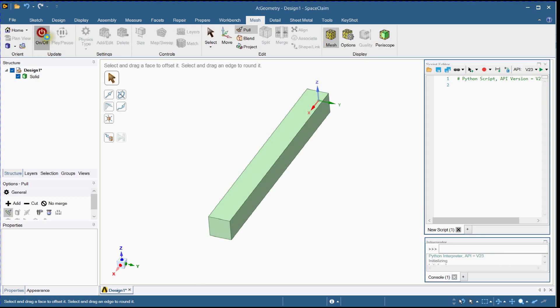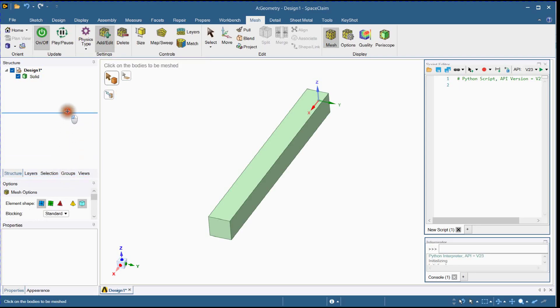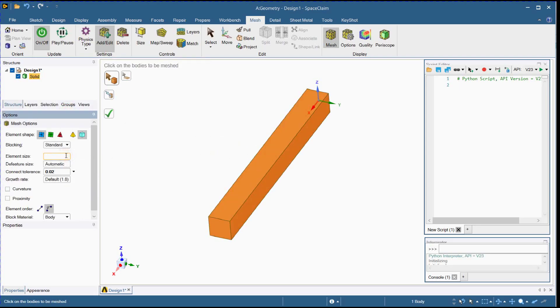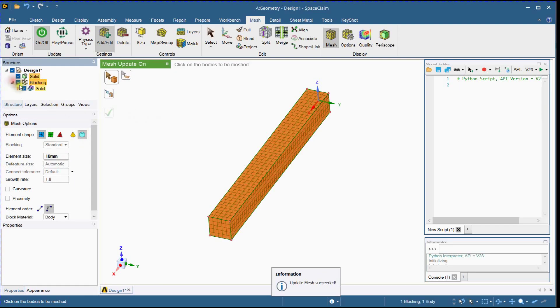Activate Meshing Tools. Select Body. Define Element Size. Generate Mesh. Mapped Block is created.